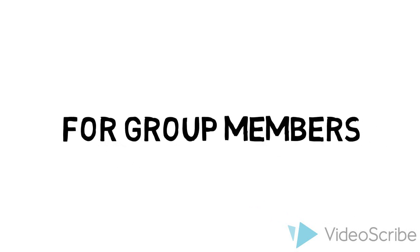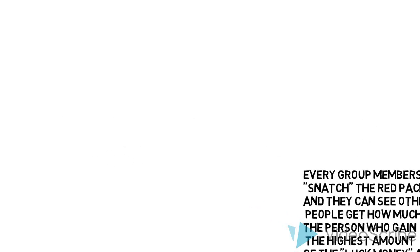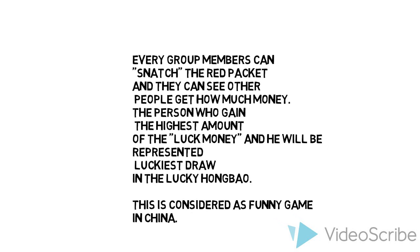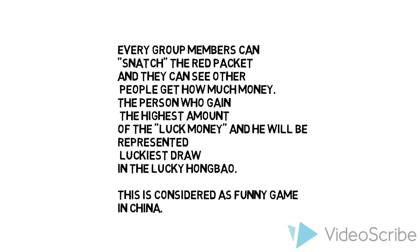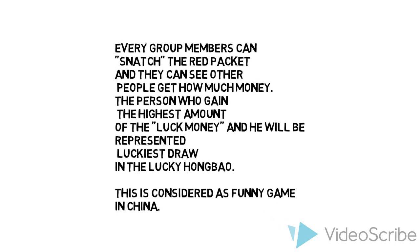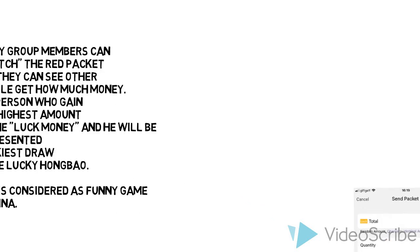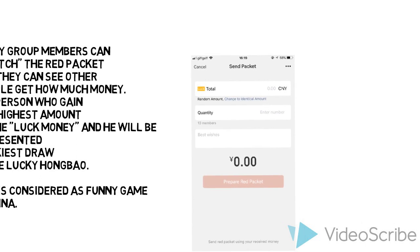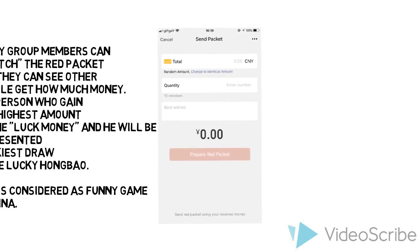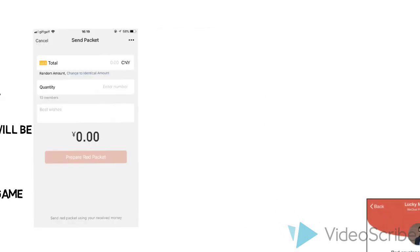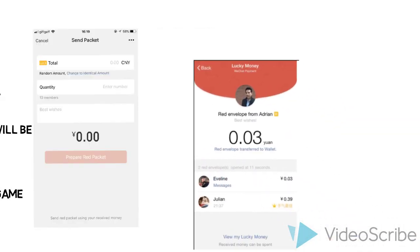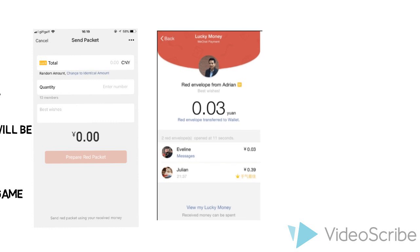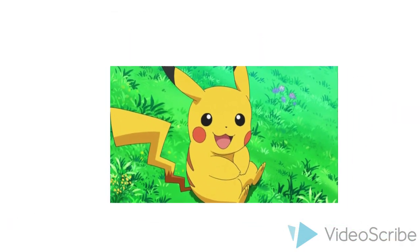For group members, every group member can grab the red packet and they can see how much money other people got. The person who gets the highest amount becomes the luckiest. This lucky draw in the lucky hongbao is considered a fun game in China.